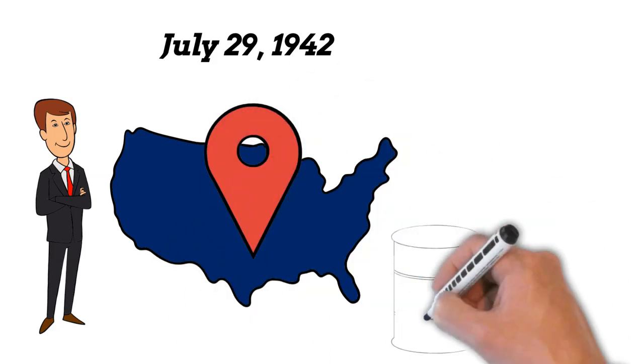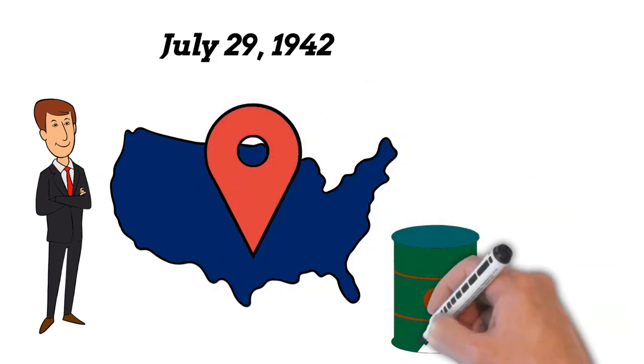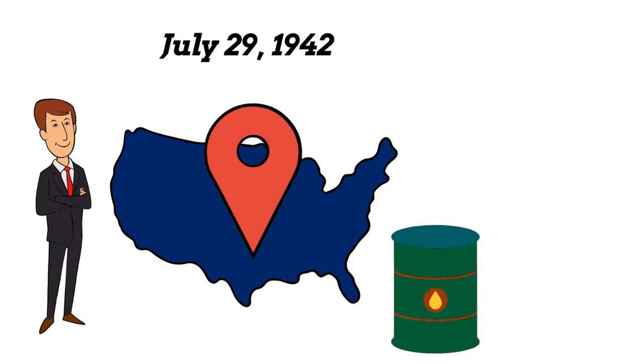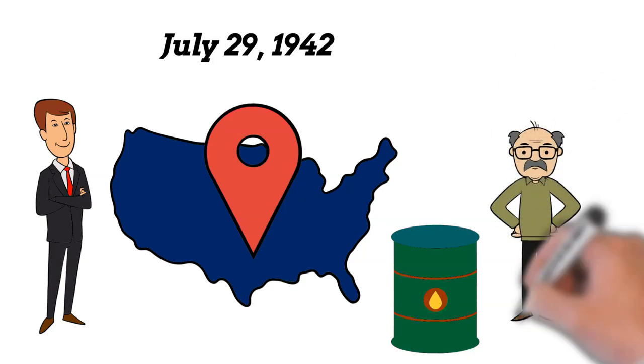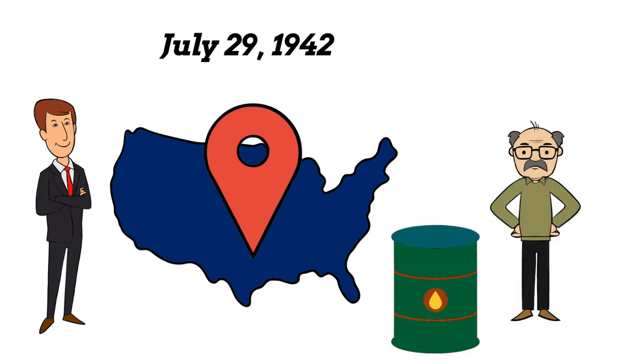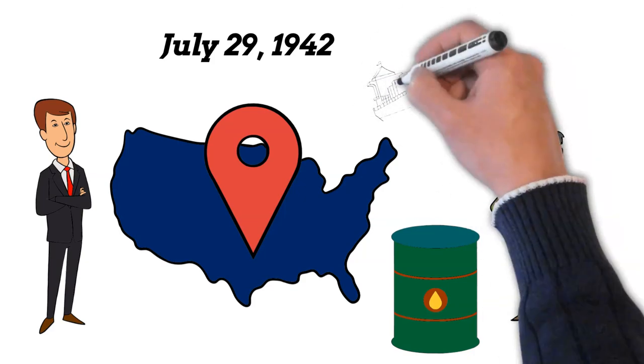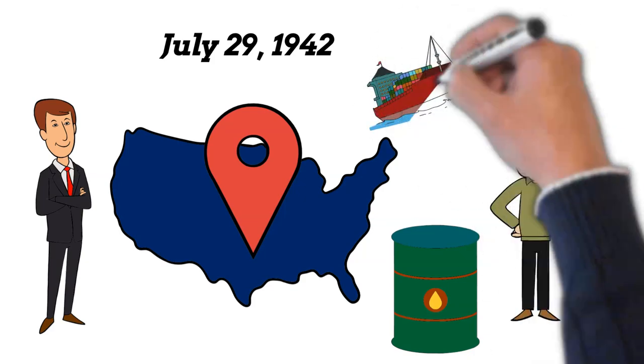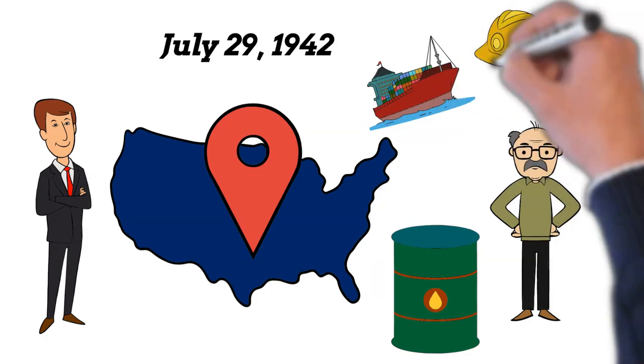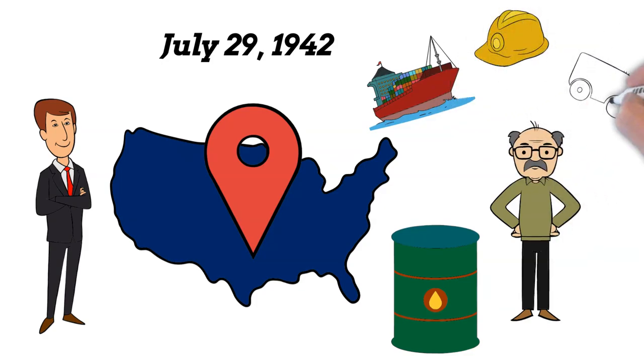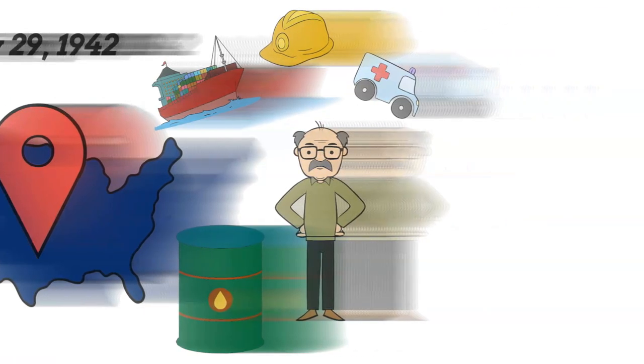He hails from a family deeply involved in the oil industry, which laid the foundation for his business endeavors. The Kaiser family had a rich legacy in entrepreneurship, thanks to George's uncle, Henry J. Kaiser, a renowned industrialist known for his contributions to shipbuilding, construction, and healthcare.